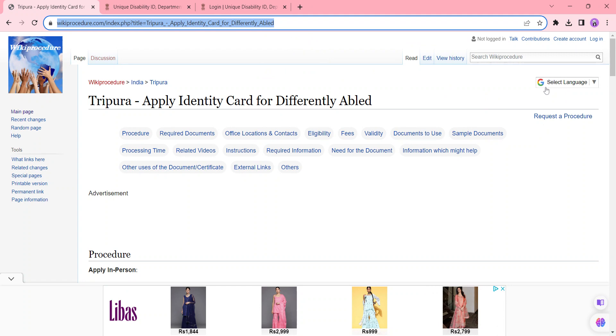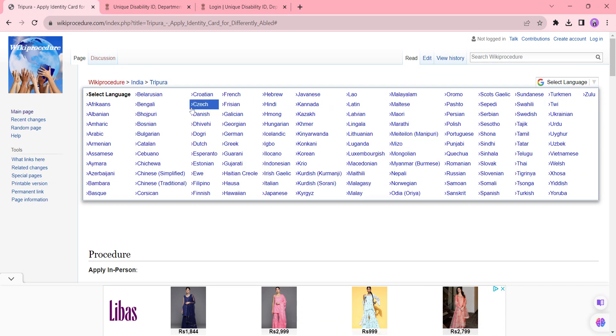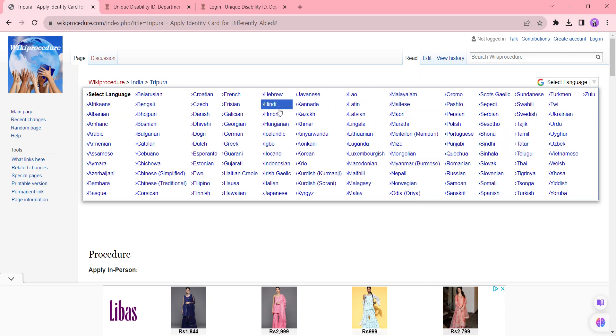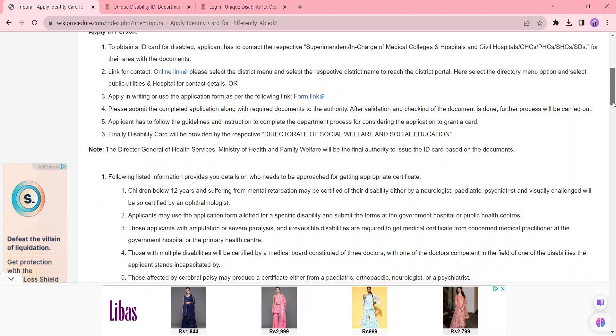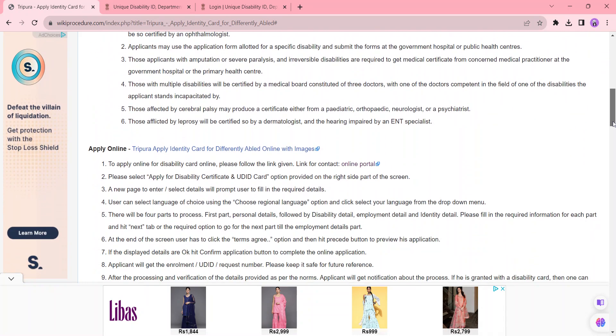which is on the top right side corner. Please click on it and select whichever language you're comfortable with. Also, there is Hindi here; you can view this page in Hindi. So coming to the procedure, we are going to see